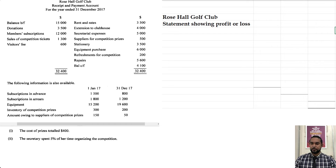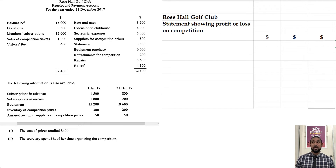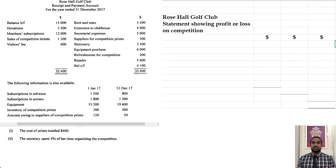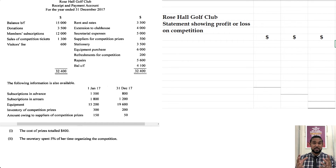Rose Hall Golf Club: Statement showing profit or loss on competition. Non-profit organizations are also called non-trading organizations — they don't buy and resell goods to make a profit, so they have to raise money somehow. Subscriptions or membership fees bring in a good portion of revenue, but they often need more, so they hold activities like fundraisers, dinner parties, or competitions where people pay to attend, and of course there are expenses associated with running these fundraisers.